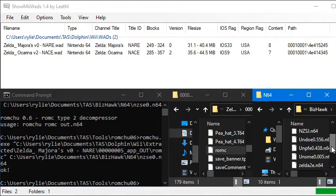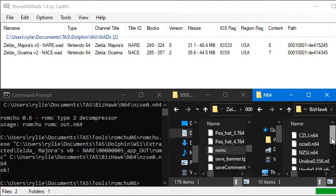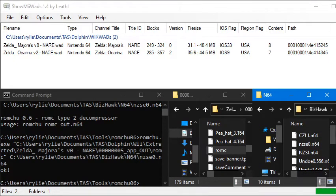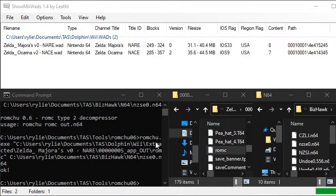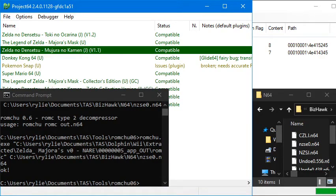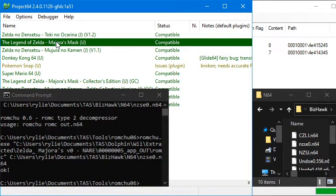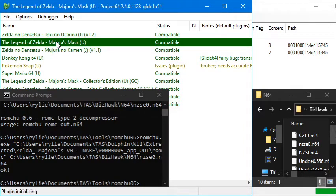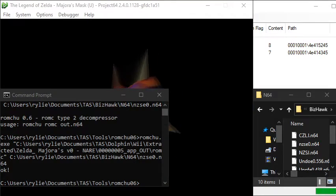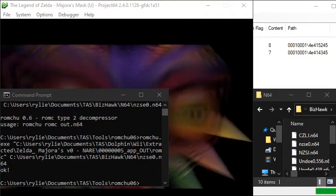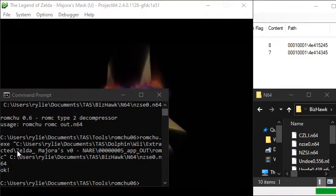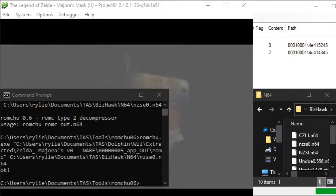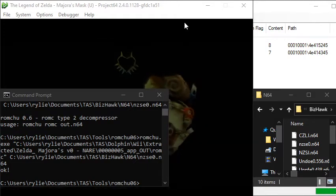So if we go look over here, nzse0, that was our file. So if we go into project 64, and you can see that our file is right here, Majora's Mask U. So if I double click that. There we go. So you can see it's emulating. Everything's working great. There's nothing wrong with the ROM. It's a perfect dump. So yeah.